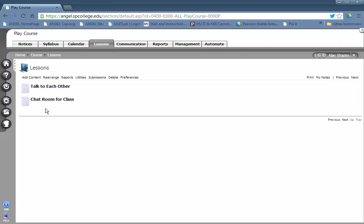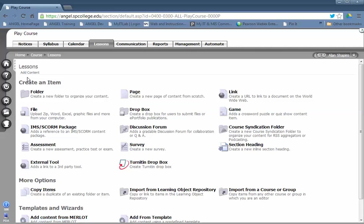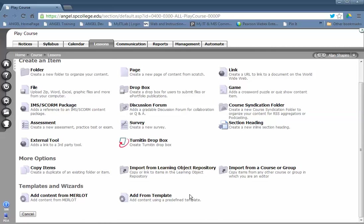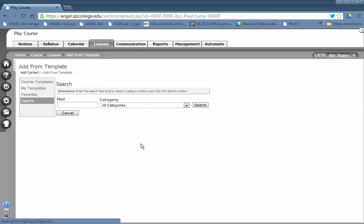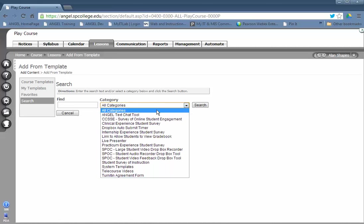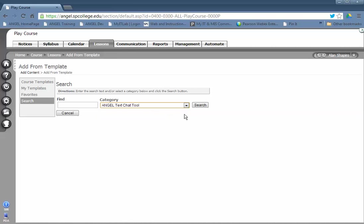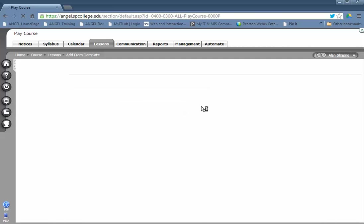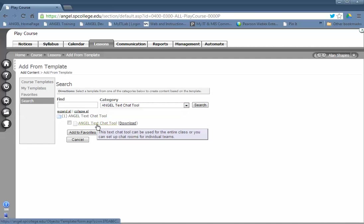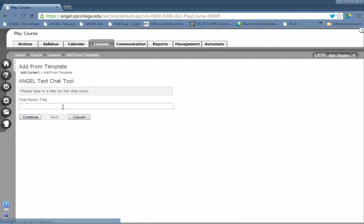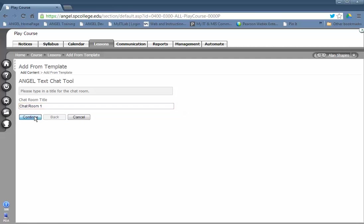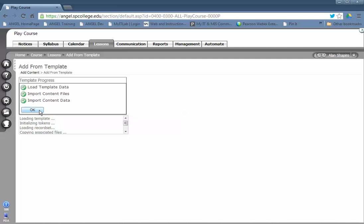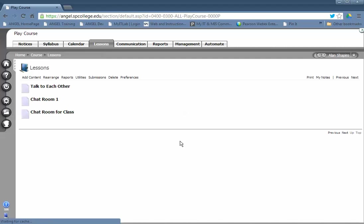there's a second step in the process. First, create or add the chat tool. Click Add from Template, then Search. In the category list, click Angel Chat, then Search. Click the hyperlink and give it a name, then click OK.